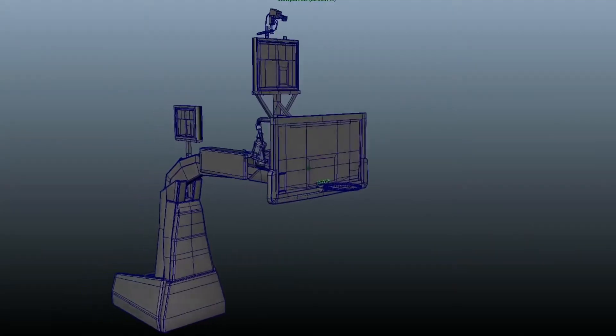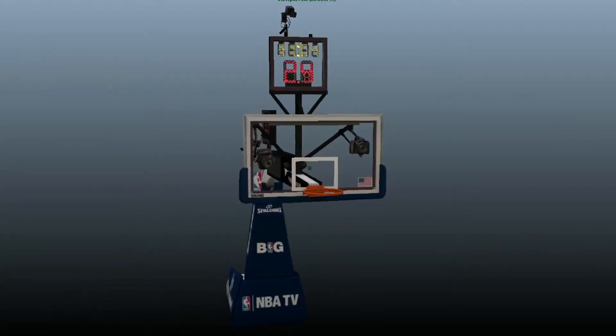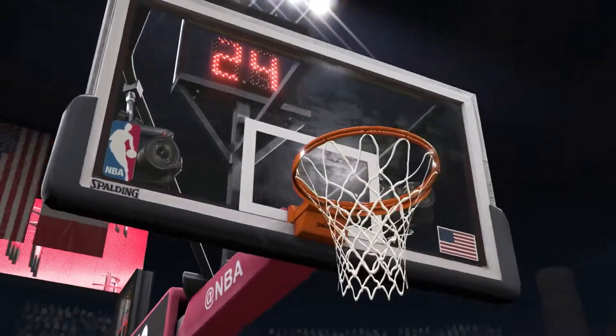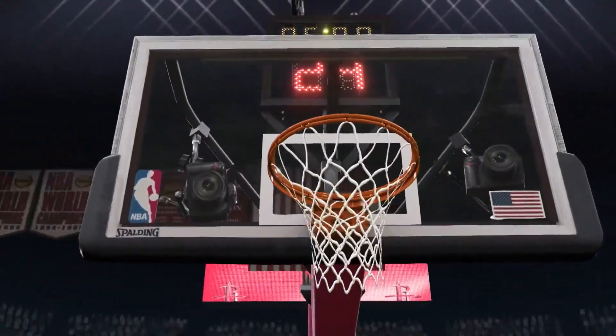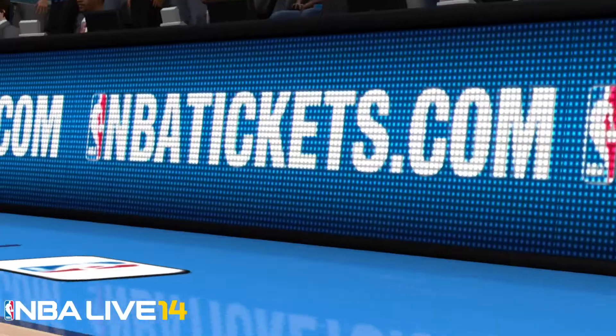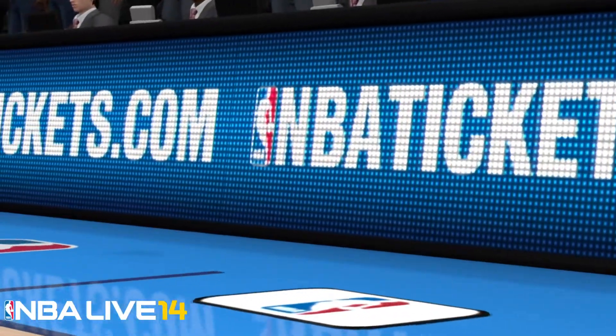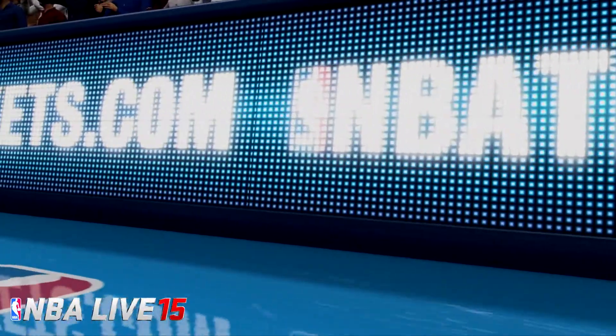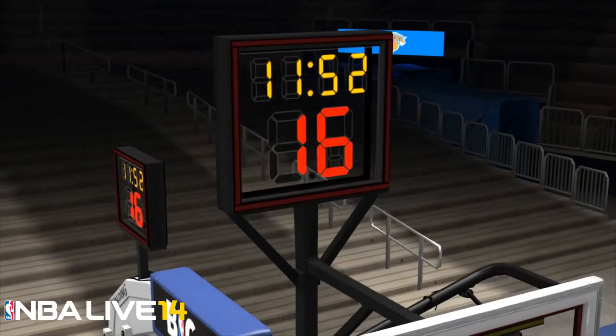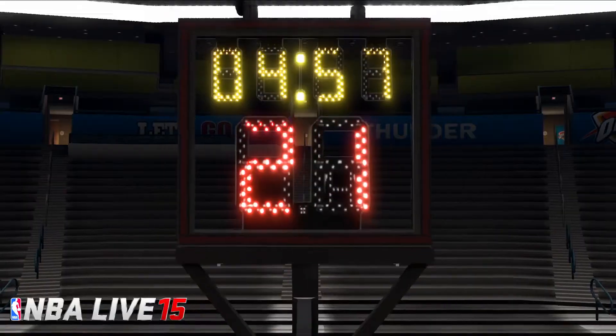Getting better detail out of the edges and the stanchions, the basket, the net, and things like the LED ribbon boards or even the shot clock, for example.